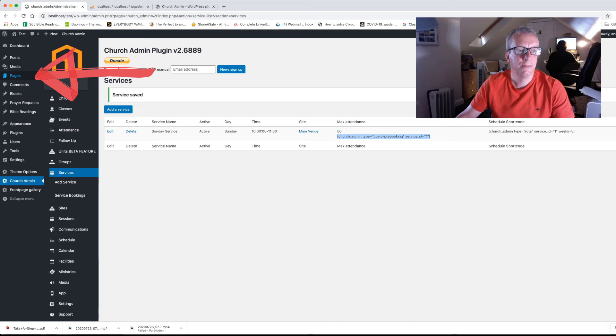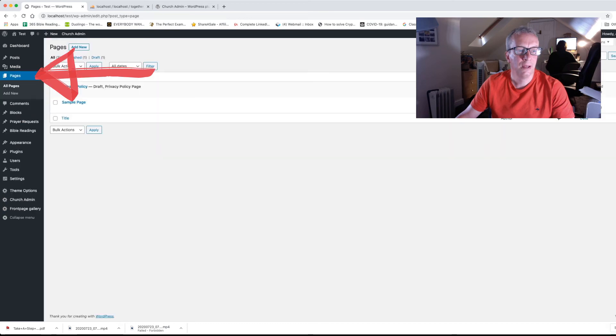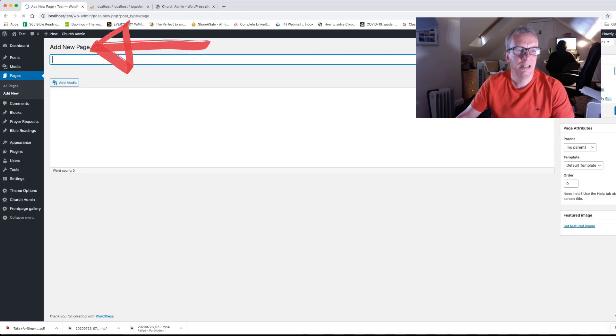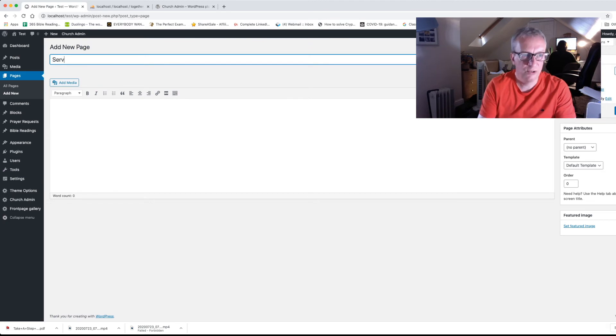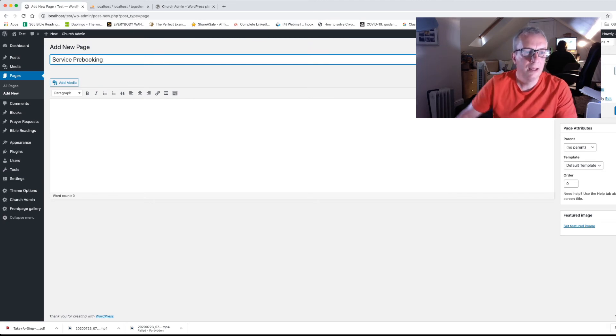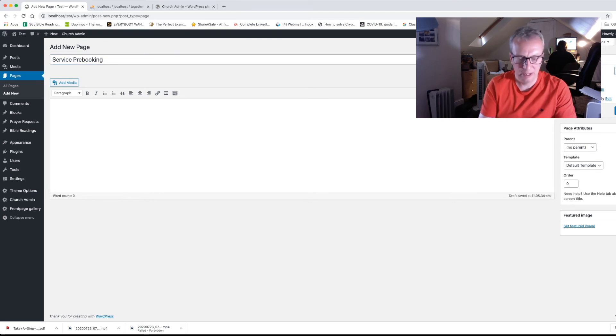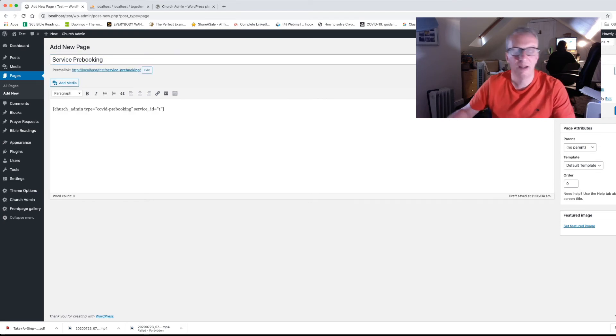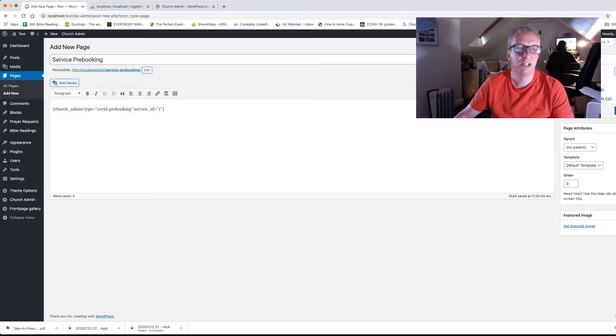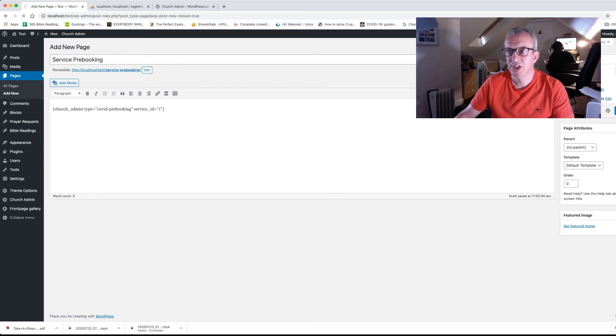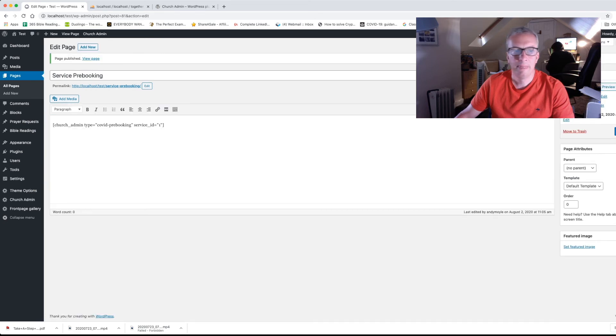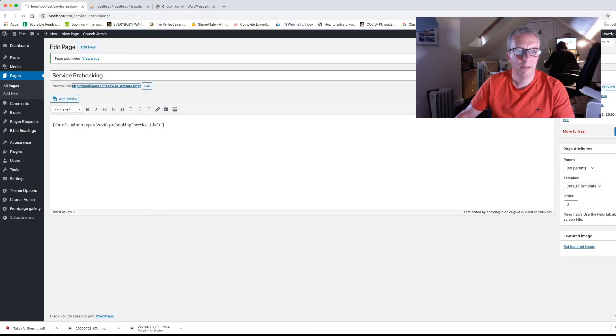So go over to page, add new page, add new. Let's give it a title, Service pre-booking. And then what we're going to do is paste it in there. Now of course you can put in as much information on your page as you would like. And then we're going to pop over to publish. Click publish. And then we can look at our page by clicking on it.